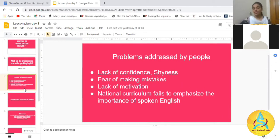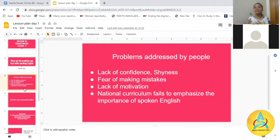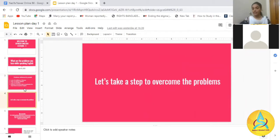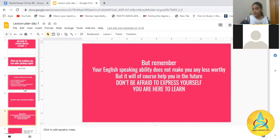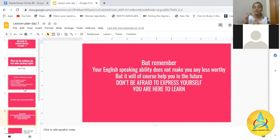The curriculum also fails to emphasize the importance of spoken English. Spoken English is more important than your reading and writing. So we have to take steps to overcome these problems. Remember, your English speaking ability does not make you any less worthy, but it will help you in the future. Don't be afraid to express yourself.